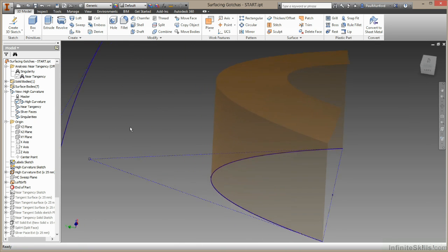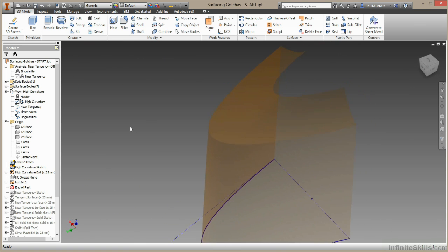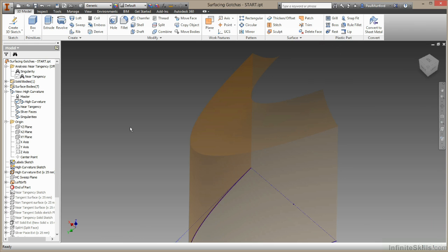This time my surface does build. And again, maybe not quite what we were expecting, but at least we have something to work with. We could continue adding profiles in here to further refine the surface.